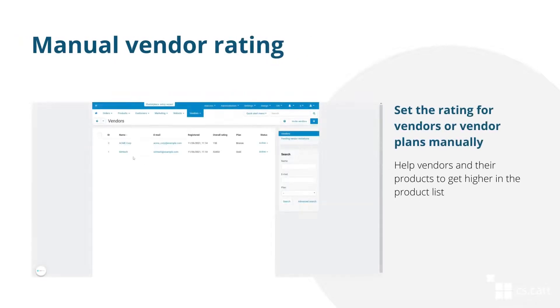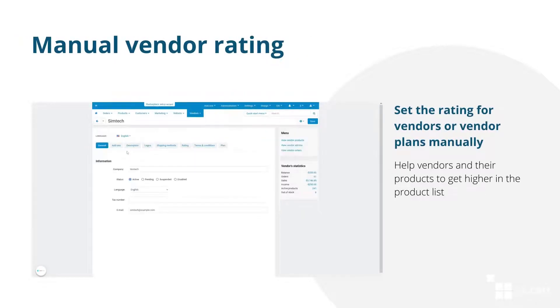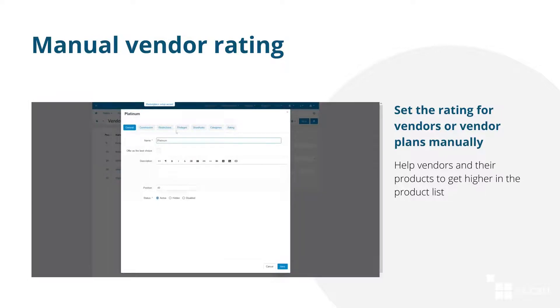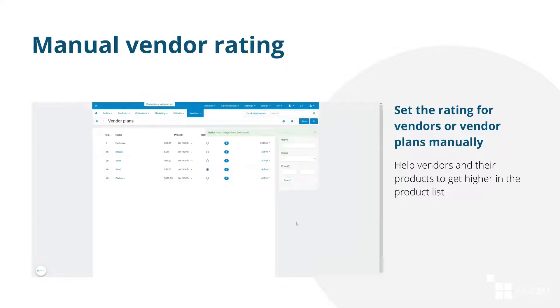Assign the rating for your vendors manually. You can set the rating for a particular vendor or for a particular vendor plan. This way you can bring the products of some vendors higher in the list, or increase the rating of vendors who use premium vendor plans.